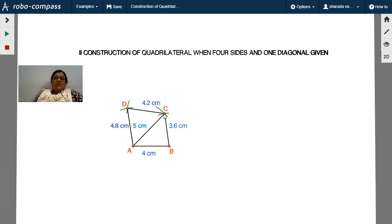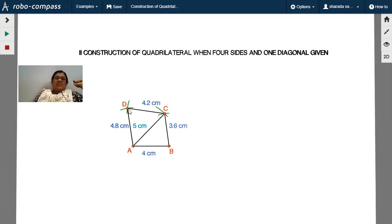Put the pointer at C, take radius 4.2 cm and draw an arc. Put the pointer at A, take radius 4.8 cm — as indicated in the rough diagram — and intersect the previous arc at D. Then join AD and CD to complete the quadrilateral.